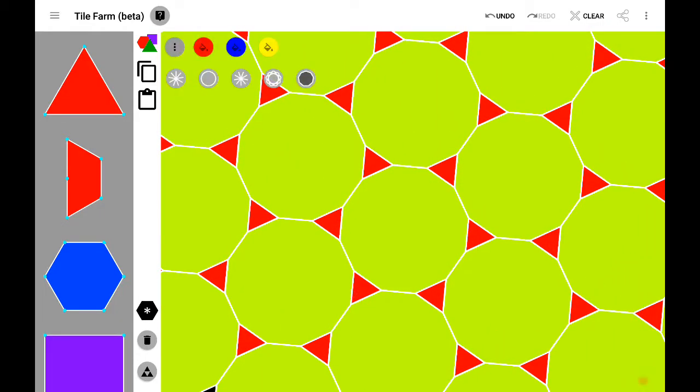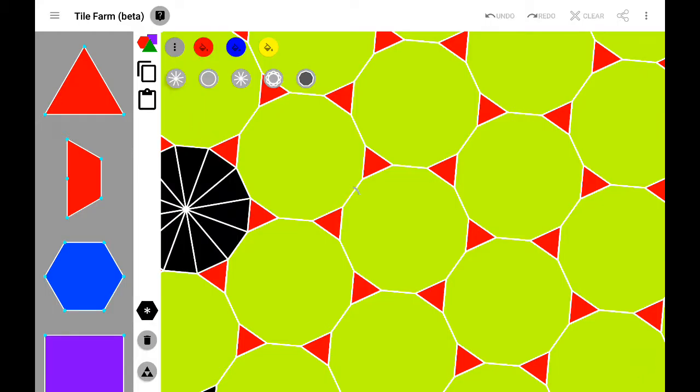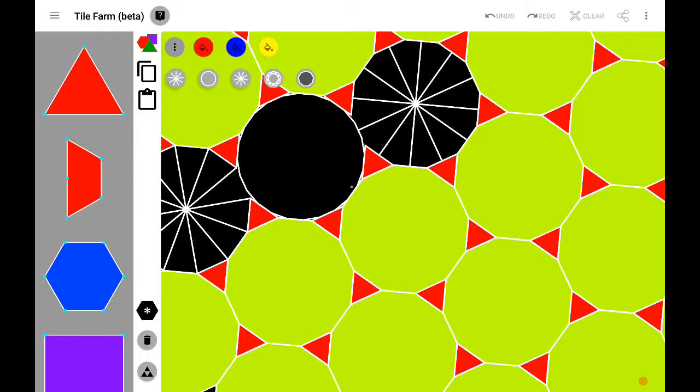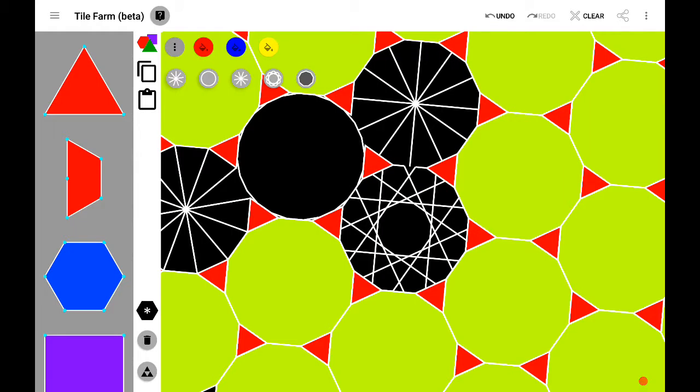Once you have the tiling, you can play around by putting different fills on the tiles.